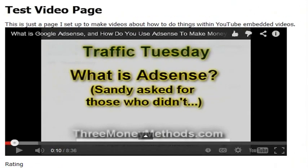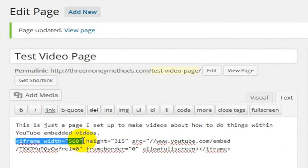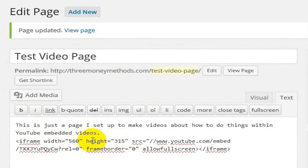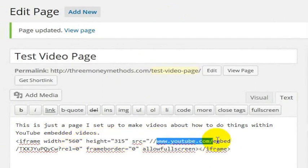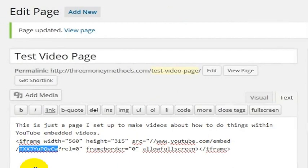It's a very simple thing to do using the embed code that Google gives you. Here is the embed code — an iframe — which shows the width and height of that particular iframe. Then there's the source code: youtube.com, followed by the embed path and the ID for the particular video I have embedded.